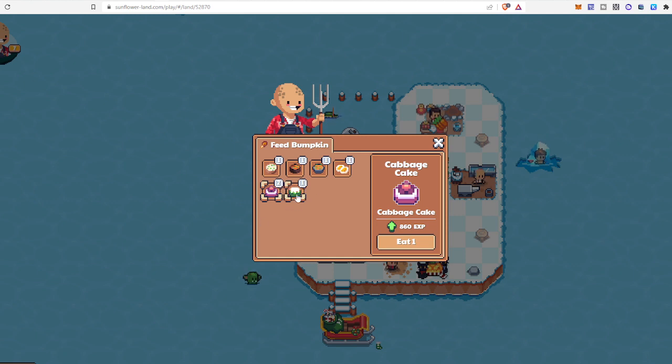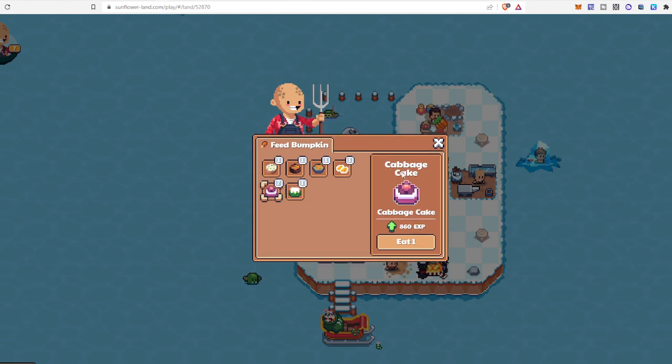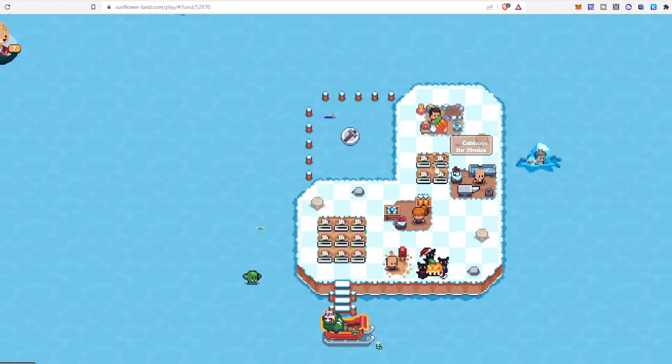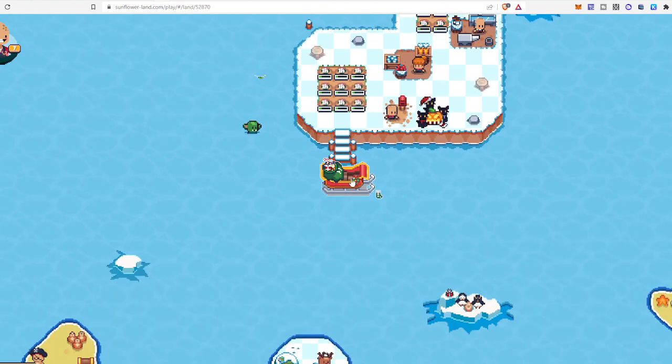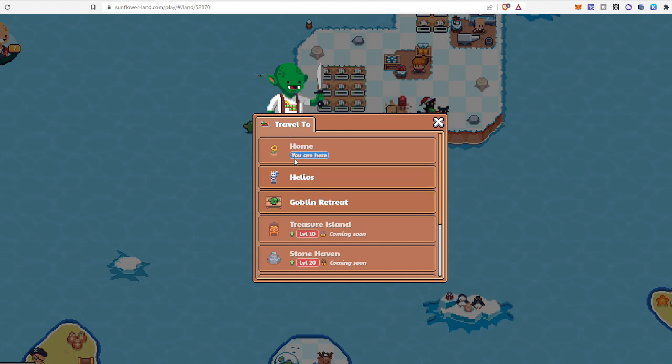So if you had cauliflower cake—look, 1190 XP. If you have cabbage cake, 860 XP. That is much more than these fire pit things what they are providing. And apart from that, you can go with this. There are lots of places to travel.